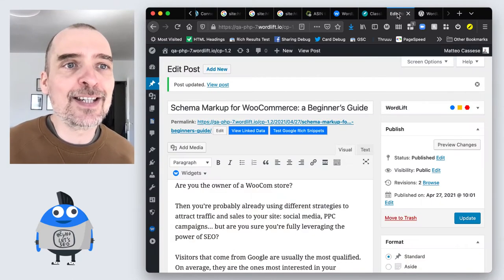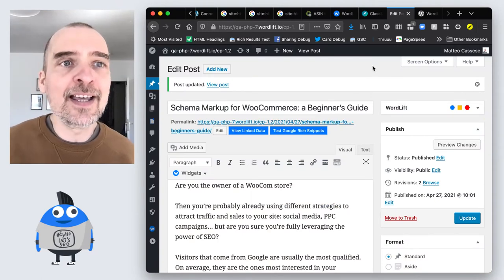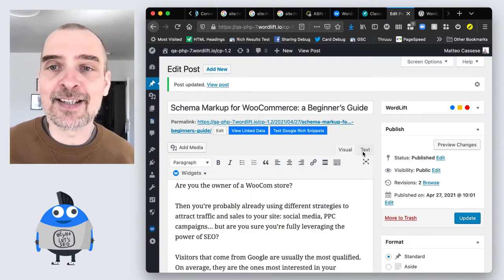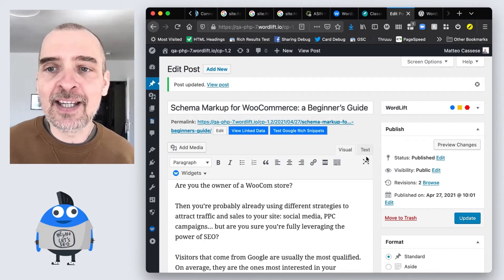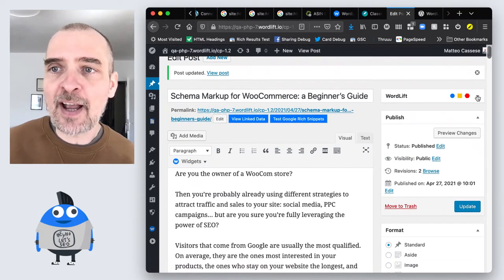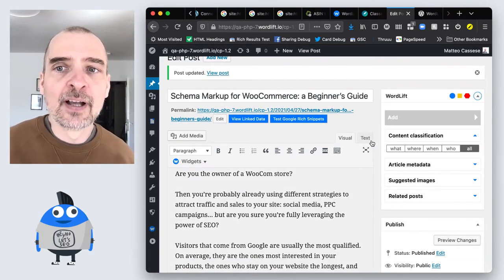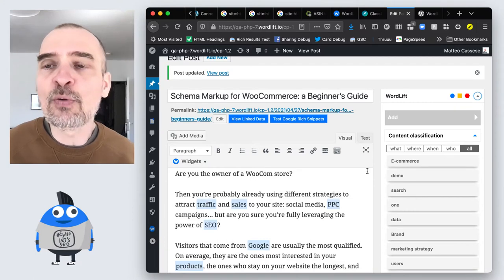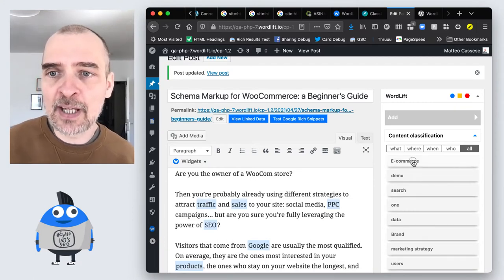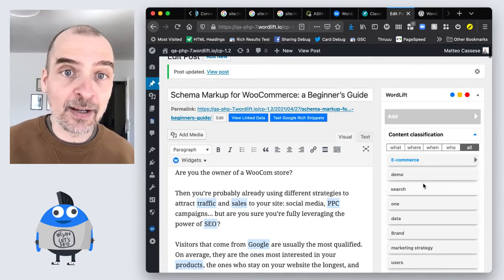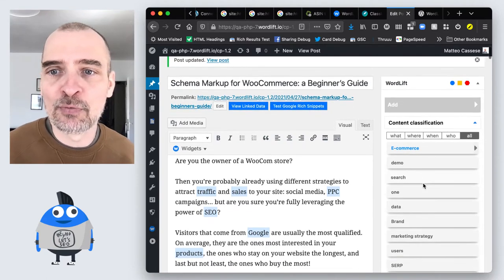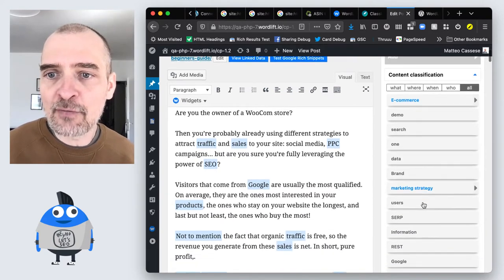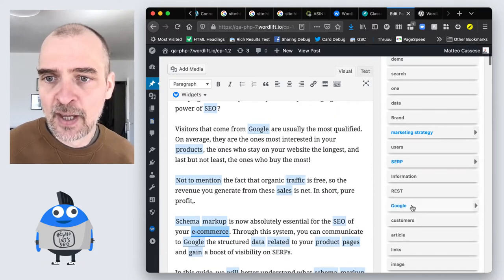Now let's see WordLift at work in this familiar Classic Editor environment in ClassicPress. If I activate the WordLift widget it will proceed as normal with the analysis and I will be able to tag my latest content schema markup for WooCommerce with everything that is relevant to this article.